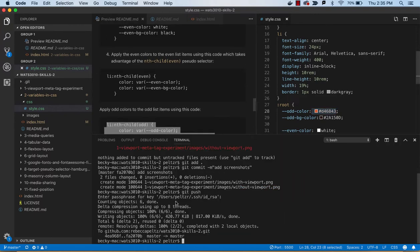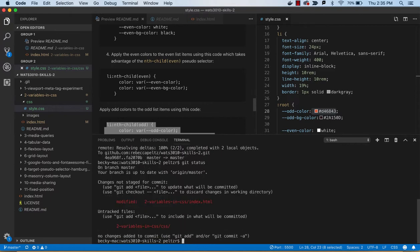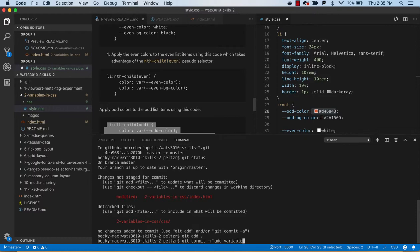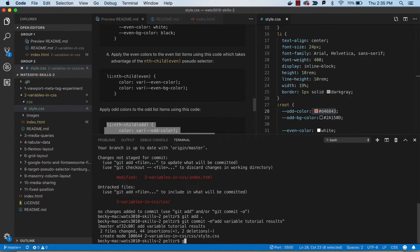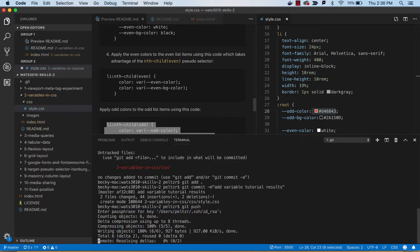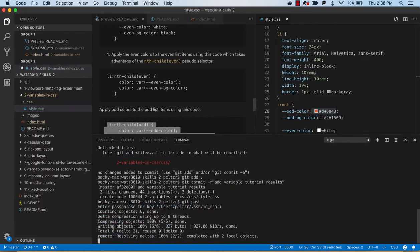Let's push it to GitHub, so git add, git commit, and push. And that should be it for that second tutorial.